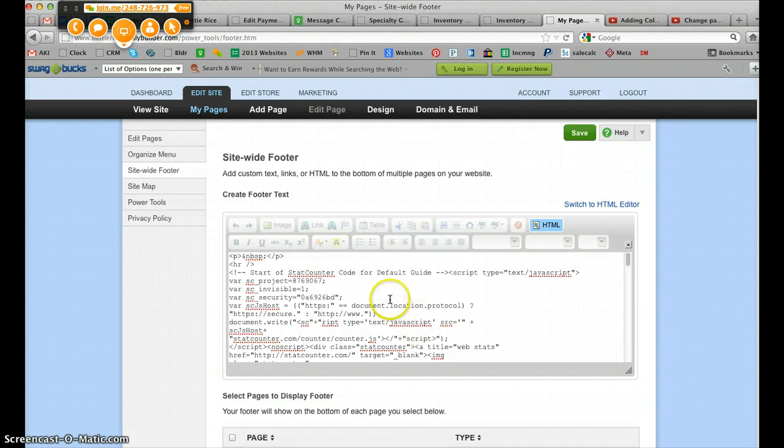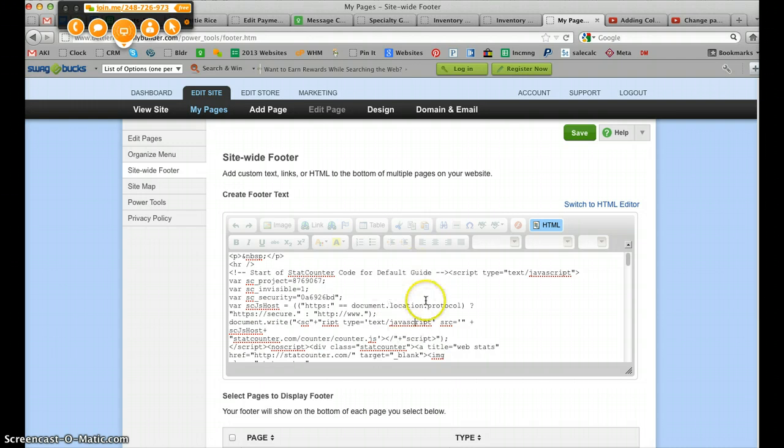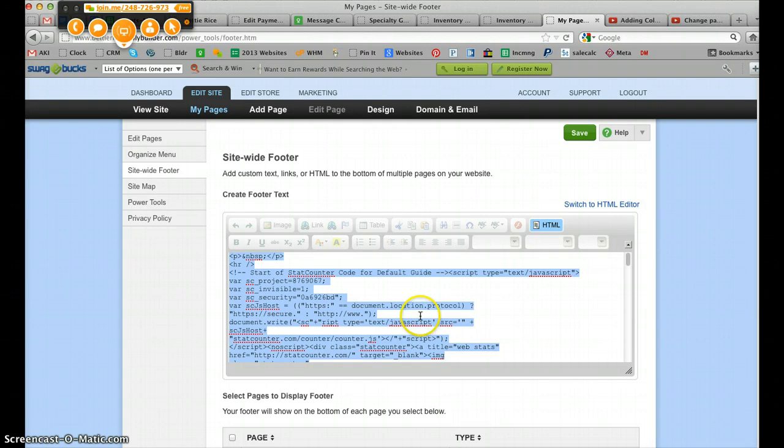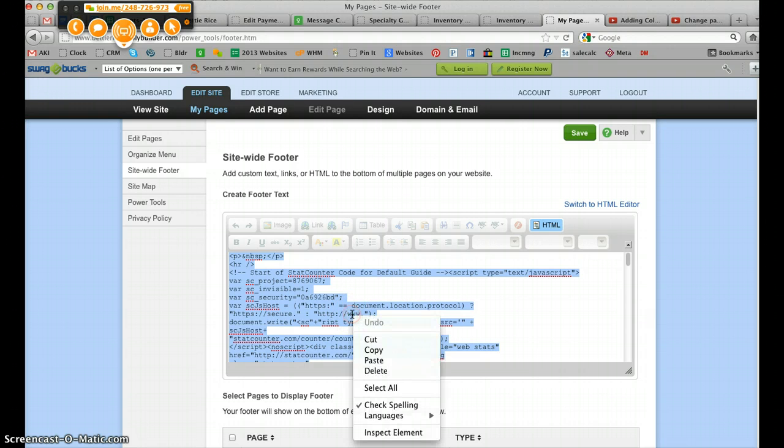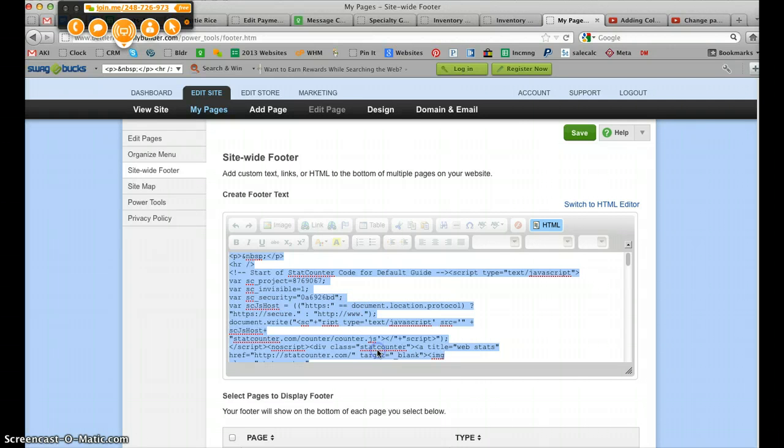Then you click inside that code, and on a Windows computer, CTRL-A will highlight all. On a Mac computer, CMD-A will highlight everything there. And then you can copy all of that text.